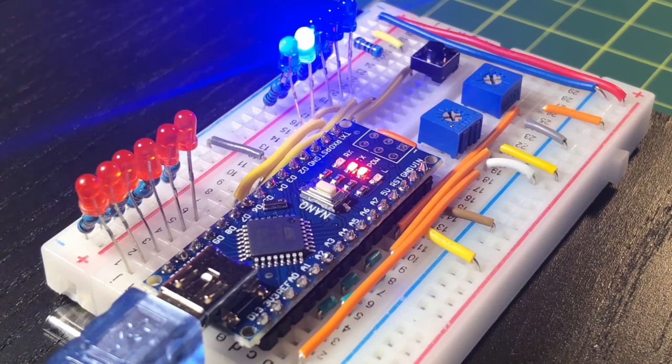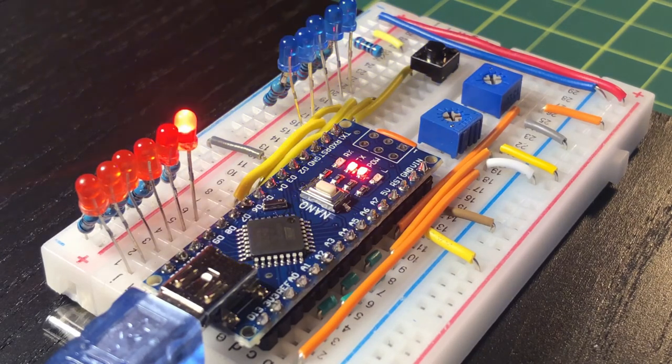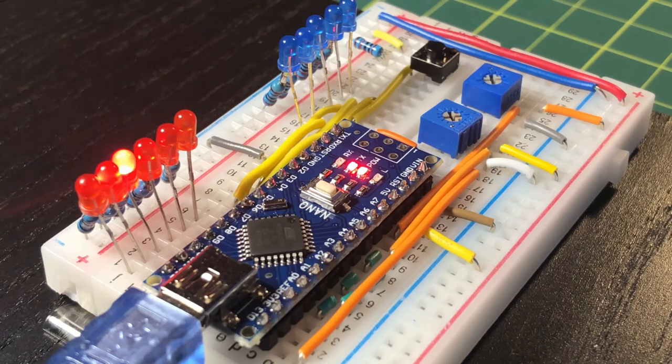Once all of the PWM pins have been checked, the test starts all over again.